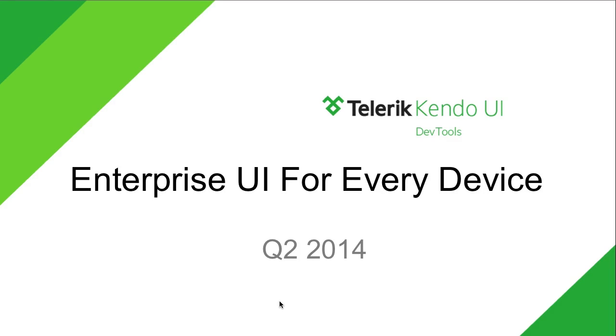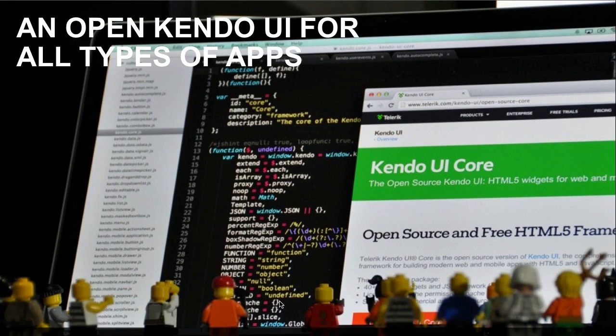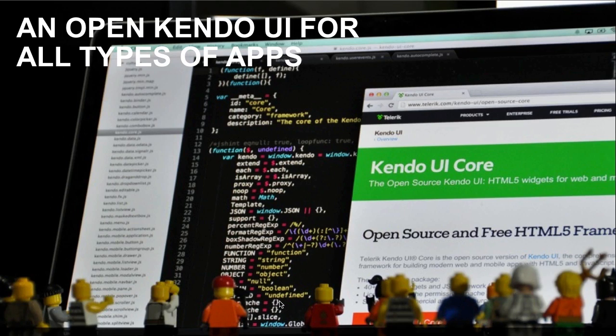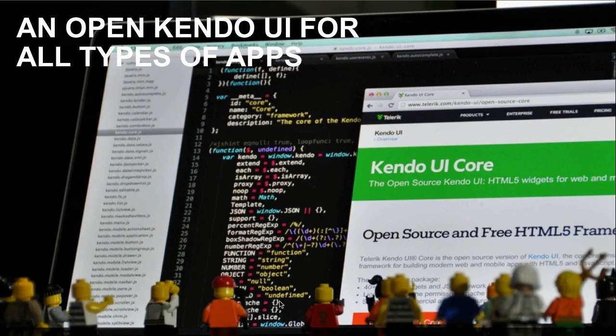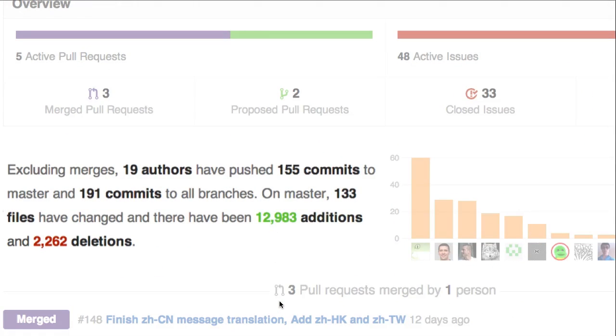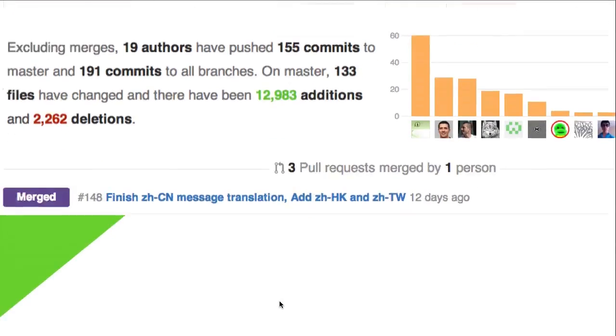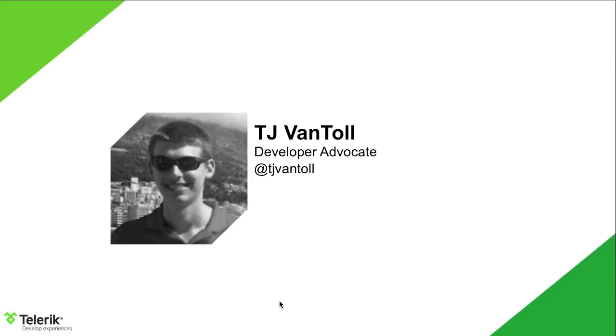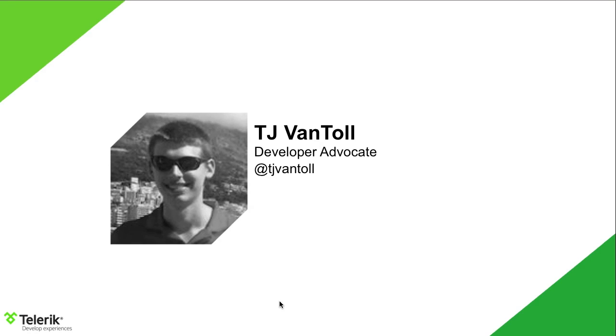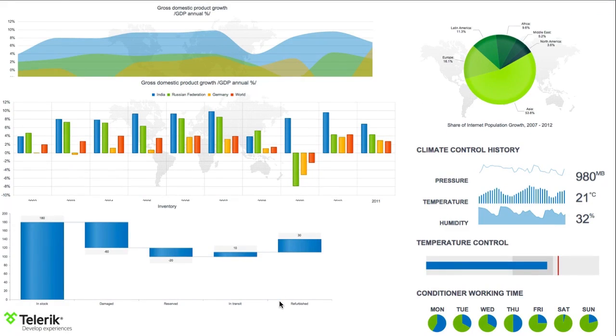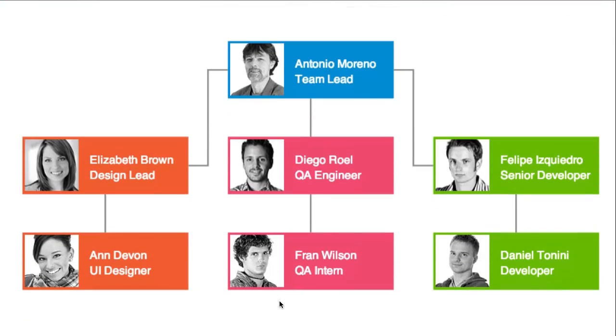That's why we have spent the last quarter doubling down on our features for enterprise developers, culminating in a release that brings enterprise UI for every device. The release includes new features and enhancements in virtually every area of Kendo UI. Last quarter, we announced the release of Kendo UI Core, a completely open source and free version of Kendo UI that contains not only the entire Kendo UI application stack, but most of the web widgets and all of Kendo UI mobile.